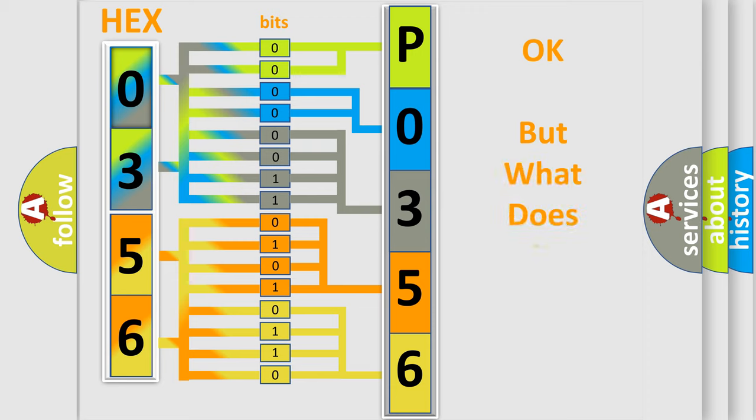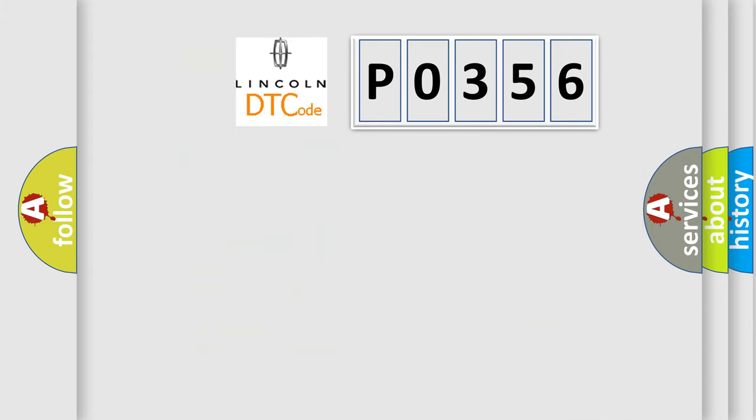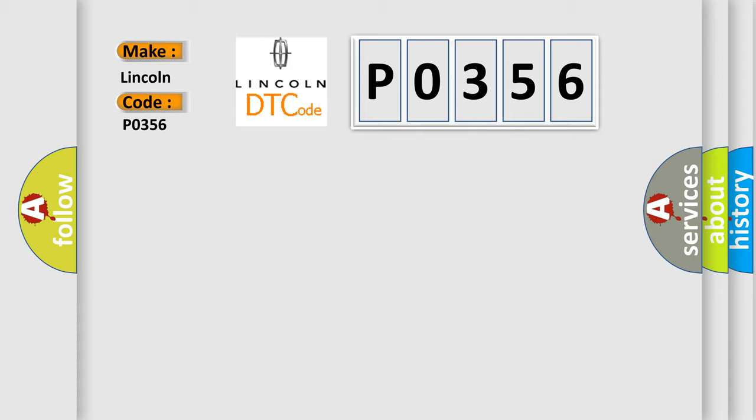The number itself does not make sense to us if we cannot assign information about what it actually expresses. So, what does the diagnostic trouble code P0356 interpret specifically for Lincoln car manufacturers?